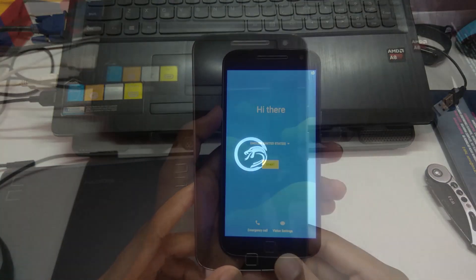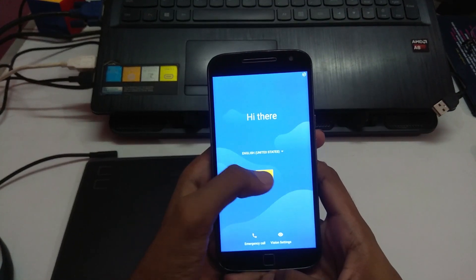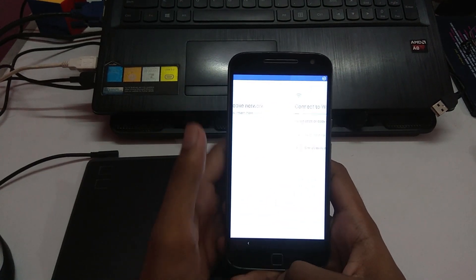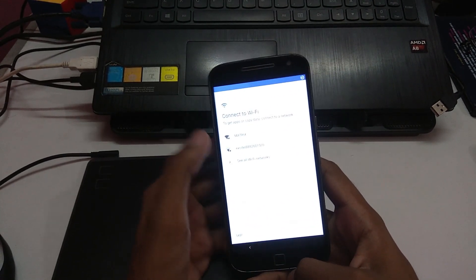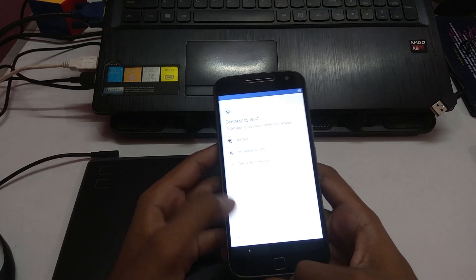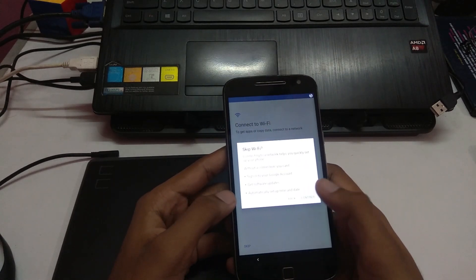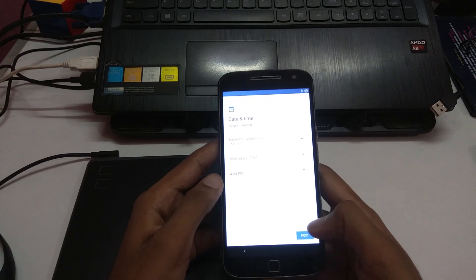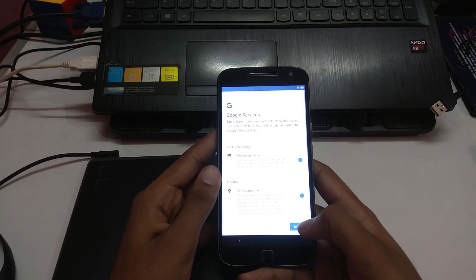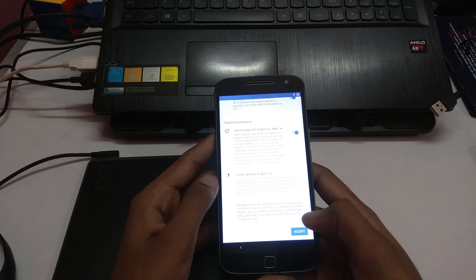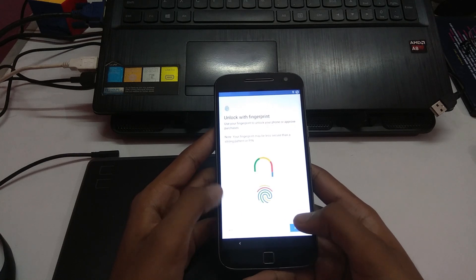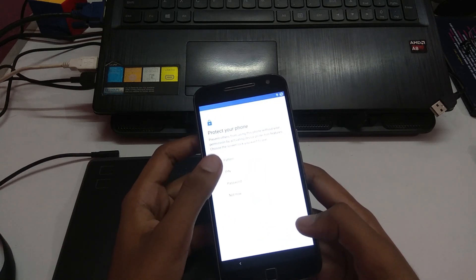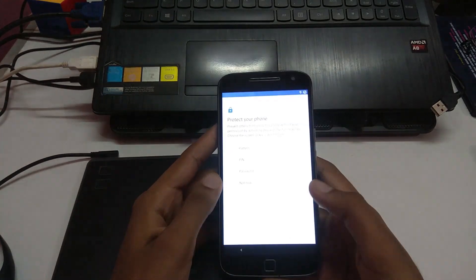Finally booted up. Let me just go ahead and start setting it up. I'm gonna skip it, continue, next, accept, skip, not now, skip anyway.